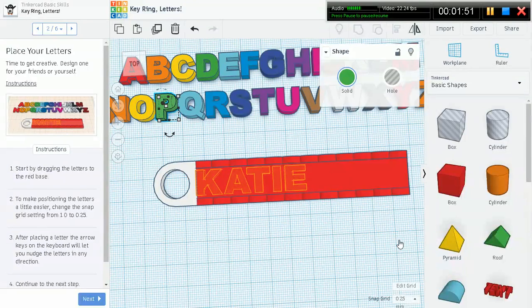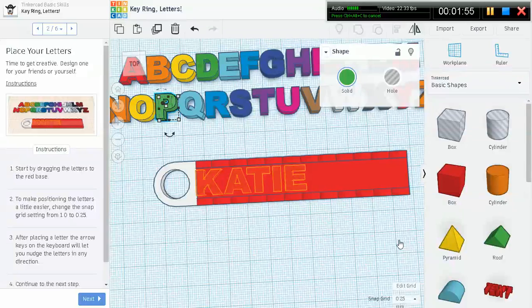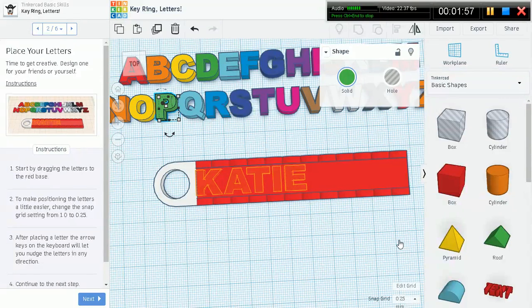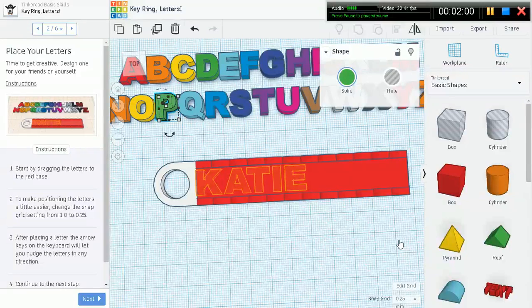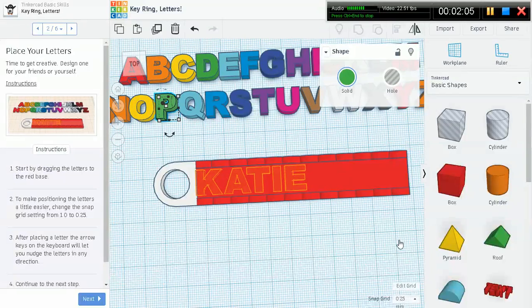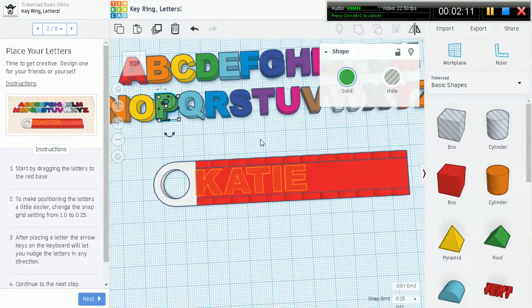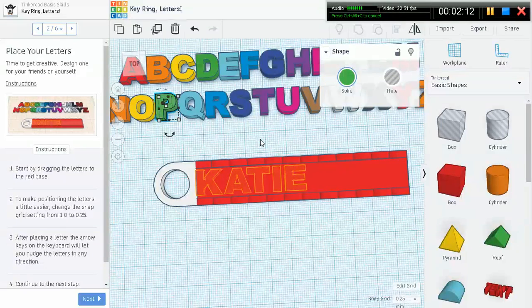That is extremely not accurate, especially if you're dealing with very detailed designs. For this reason we're going to use a snap grid setting of 0.25 millimeters. This is actually much more accurate.